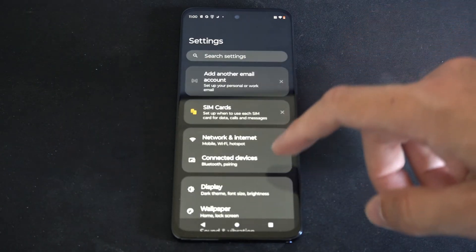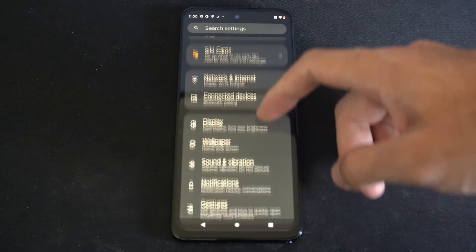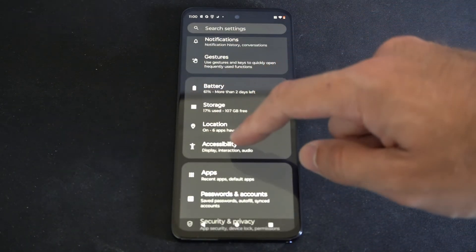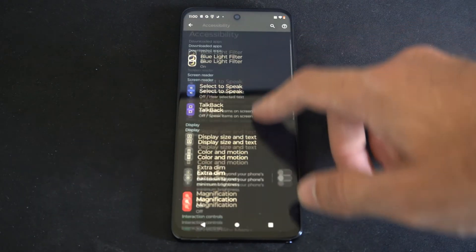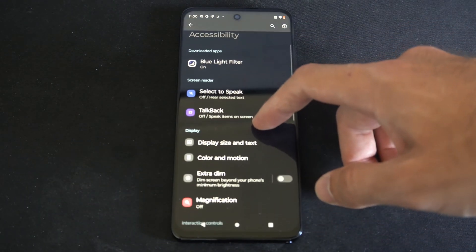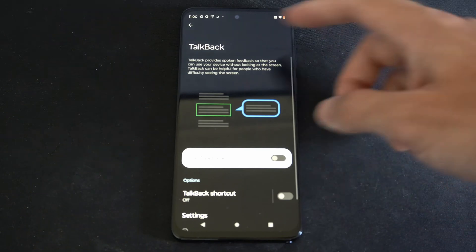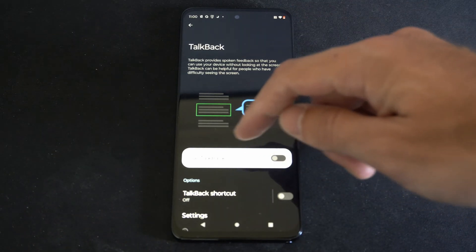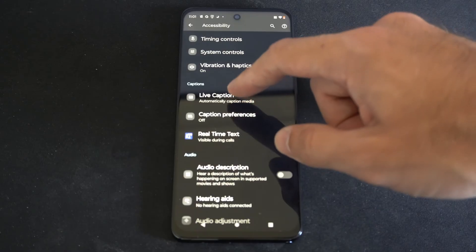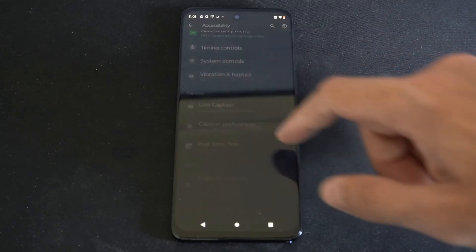We are looking for Accessibility, so let's choose this menu right here. Now there may be a couple of different options that have speaking voices. The first one is Talk Back, so you can come to this menu and just double tap that, and we can go to Live Captions right here.